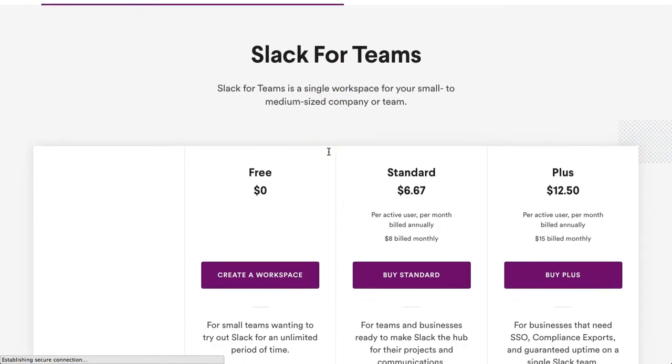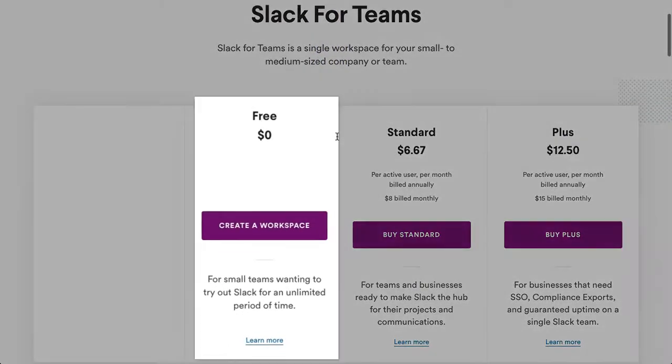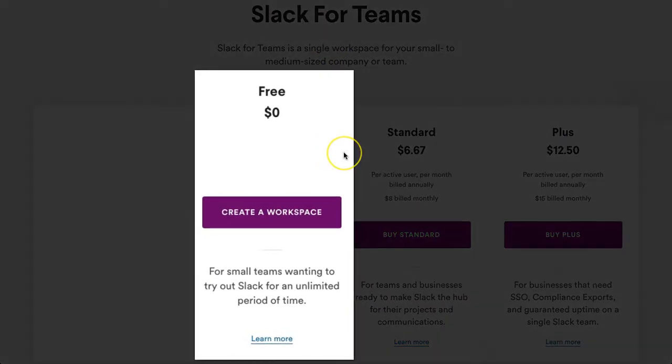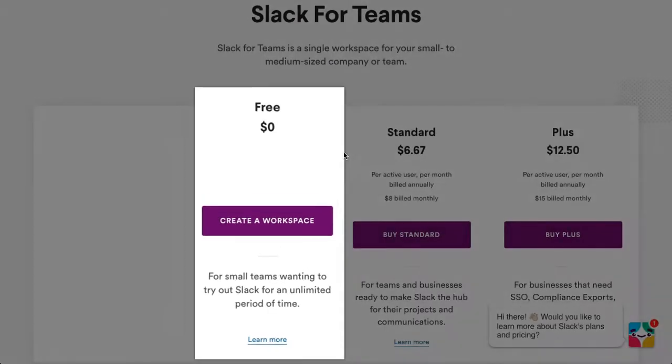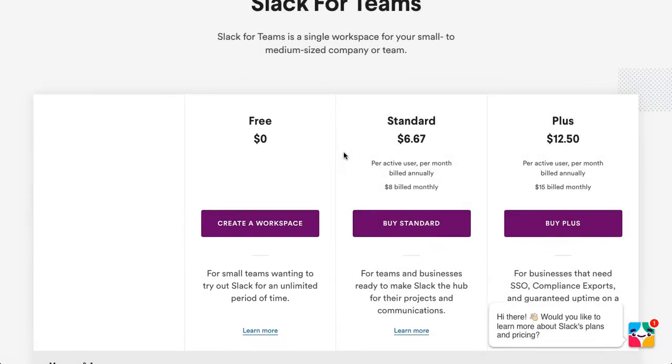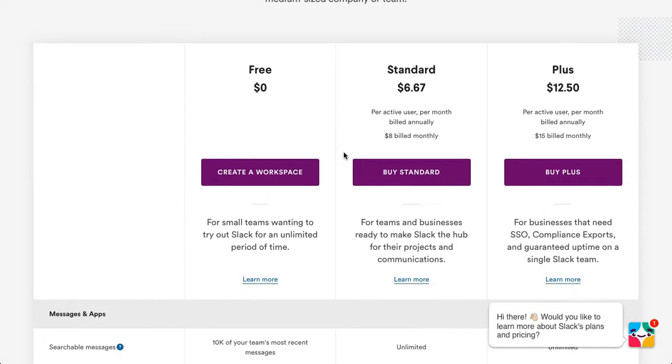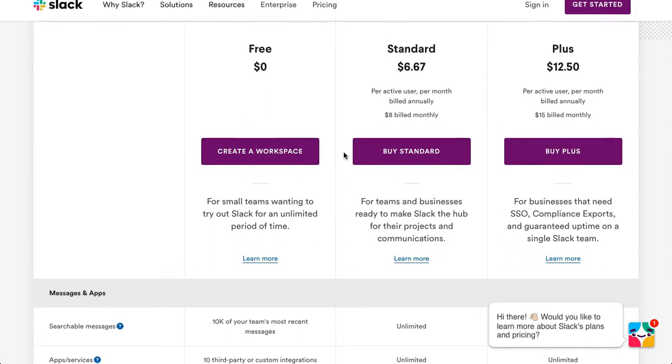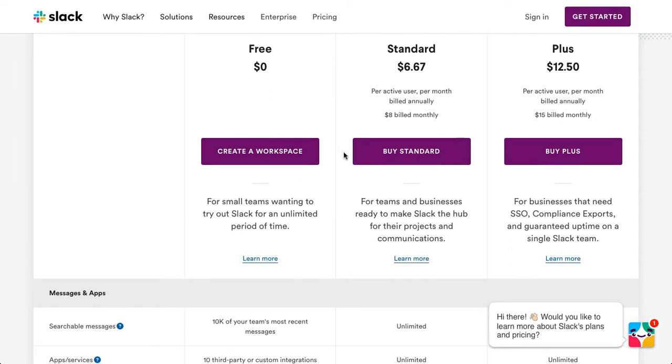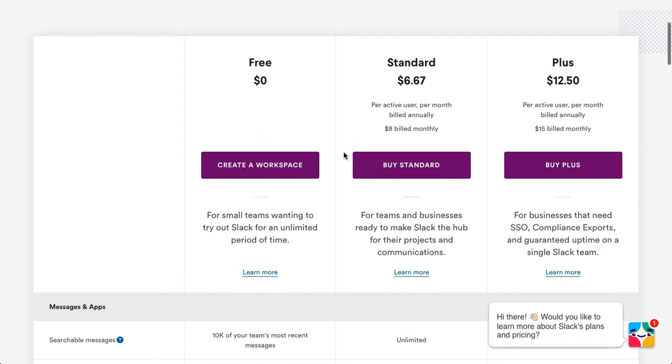Which includes 10,000 searchable past messages, 10 app installs and integrations, as well as one-on-one video calls.